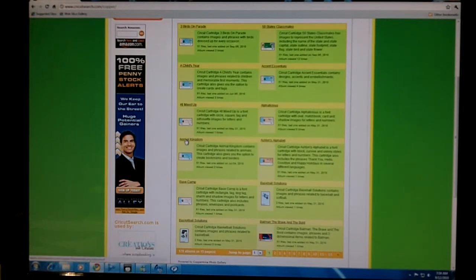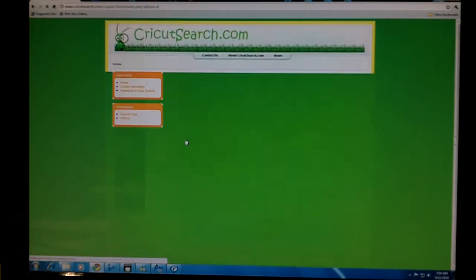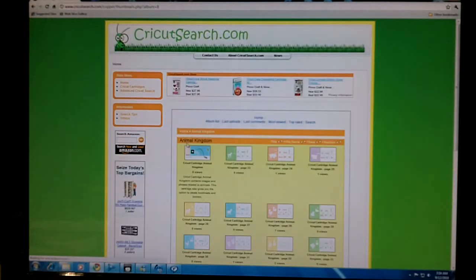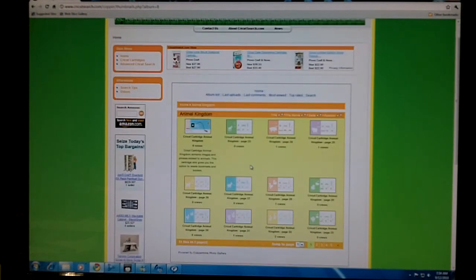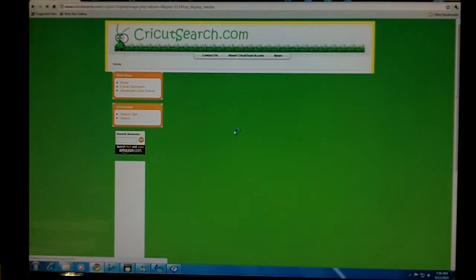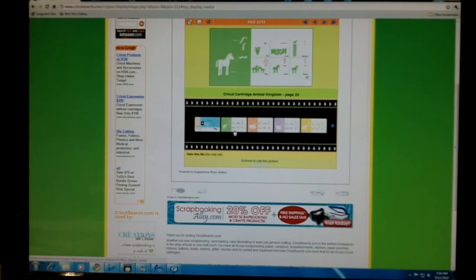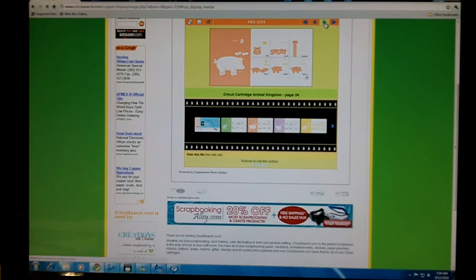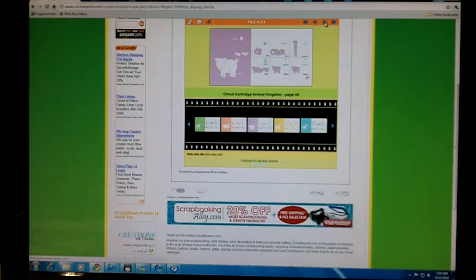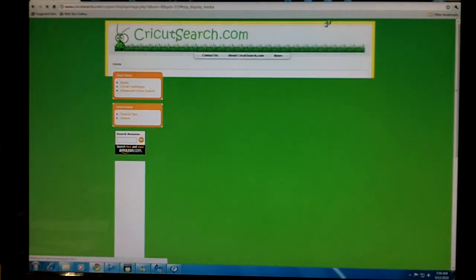You can then click on the cartridge to see the different pages, click on the preview to enlarge it, and page through the different previews.